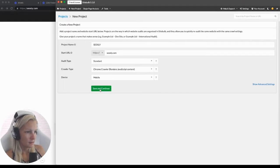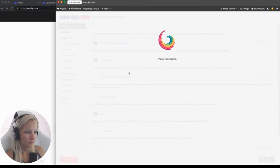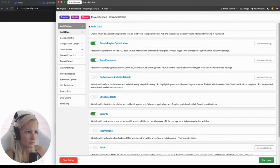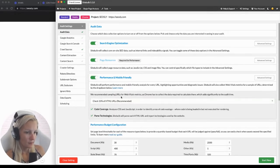Let's click save and continue. Here are the types of data that we can ask SiteBulb to extract for us — search engine optimization, page resources, performance and mobile friendly. There is a new feature in SiteBulb 5 that also allows you to check web vitals, analyzing web vitals based on a sample of 10% of your URLs, so I'm definitely going to check that as well.